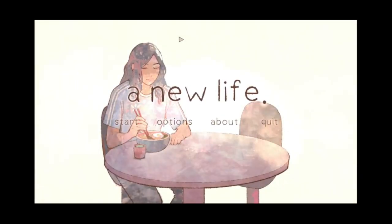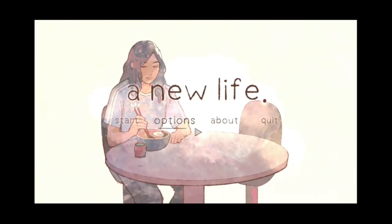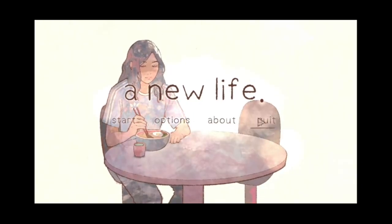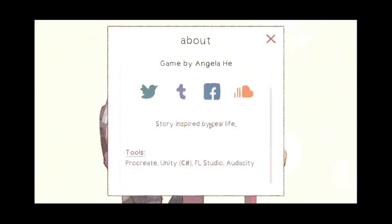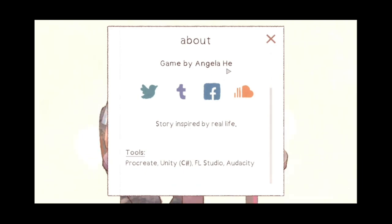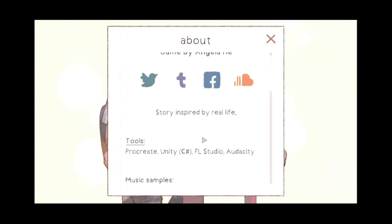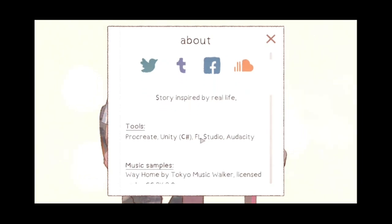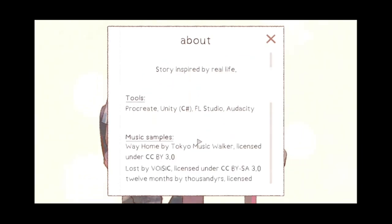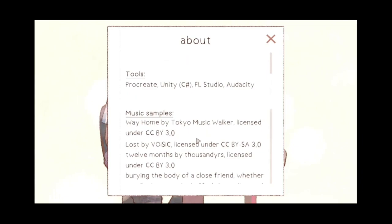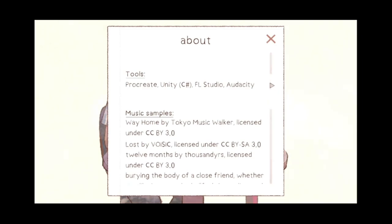Alright, nice artwork to begin with. A new life, start, options, about. We'll check out about. Story inspired by real life, tools. This is cool. For indie dev stuff, this is cool, telling them what they did, or how they did it. You got the tools that they use, Procreate, Unity C#, FL Studio, Audacity, alright.